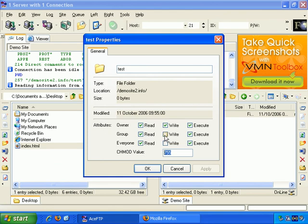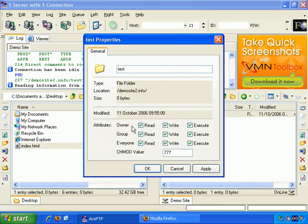The values range from 777, which is everything selected, so you see attributes: owner can read, write, execute; group can read, write, execute; everyone can read, write, execute.